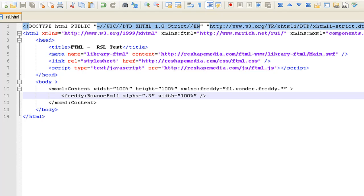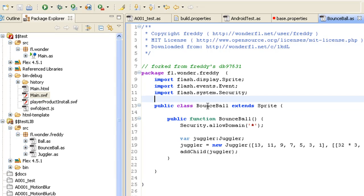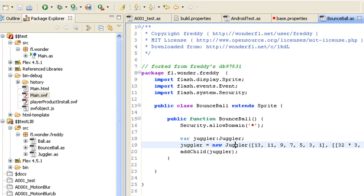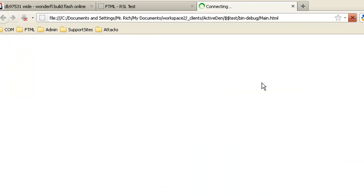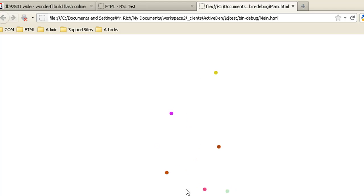You'll notice the alpha basically changed but the width itself was not affected. This is not due to an error in ftml but rather with the actual class object itself. If we go back to the bounce ball, we notice it has no width or height properties, so changing them will not affect anything. The object uses a juggler that has predefined rendering properties. The reason we saw a full-screen ball originally was because we did not define a width and height of the SWF.